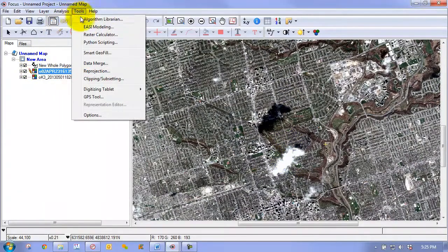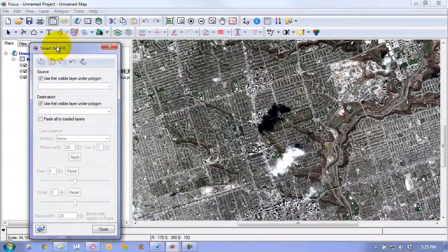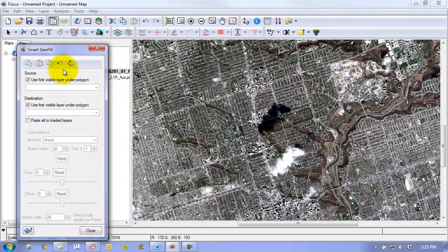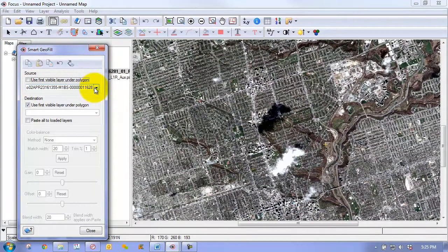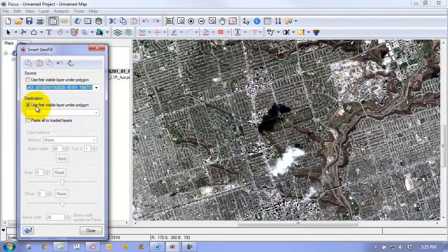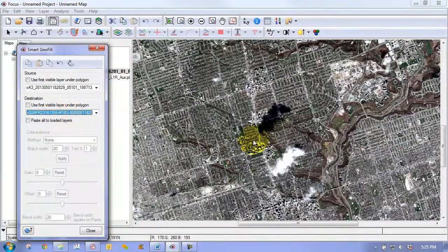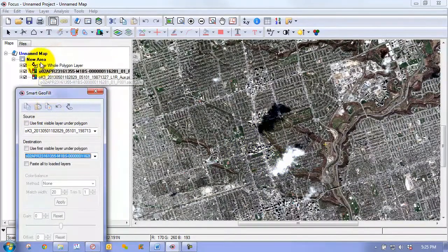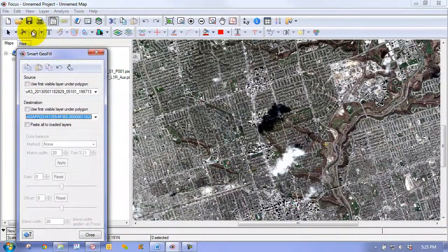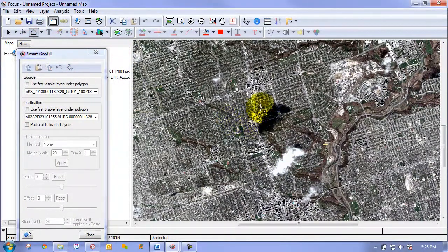We can go to our tools and open up the Smart Geofill control panel. With it open, we choose our source image — the image we want to copy pixels from, in this case the CompSat 3 image. Then our destination image, which is the QuickBird image, using the first visible layer under our polygon, or we can hard-code it to a specific image. We make our polygon layer the active layer and draw a polygon that roughly outlines the cloud.